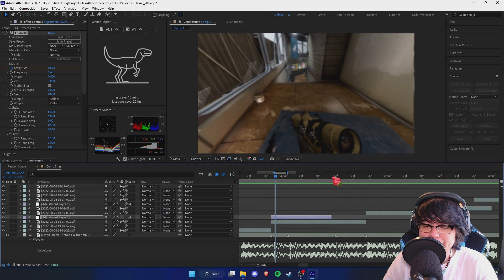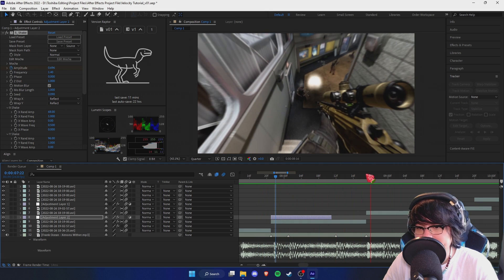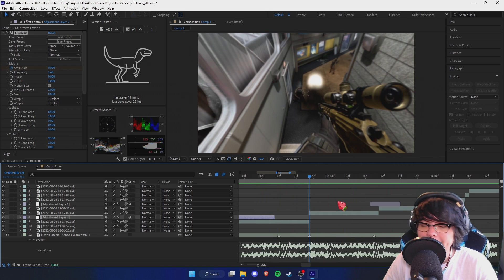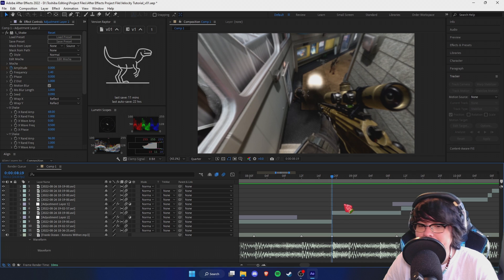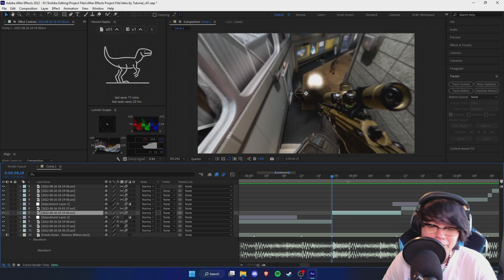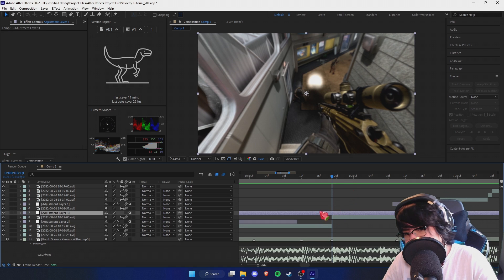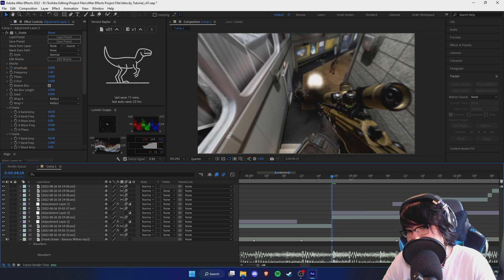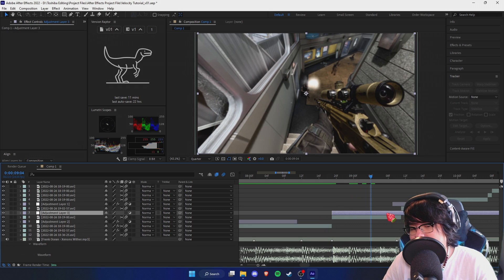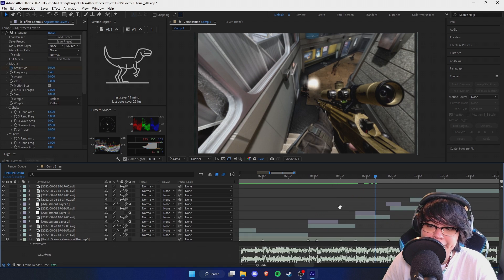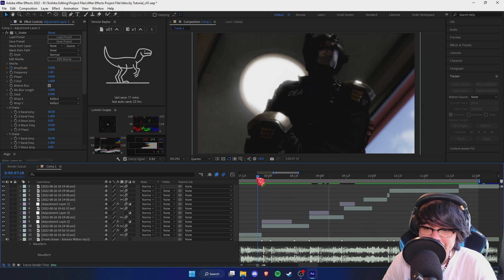As you can see we've got a little shake there for running. Now another thing we've got to do, which is more important, is we need a shake on this shot - because obviously you guys didn't come here for running shakes.